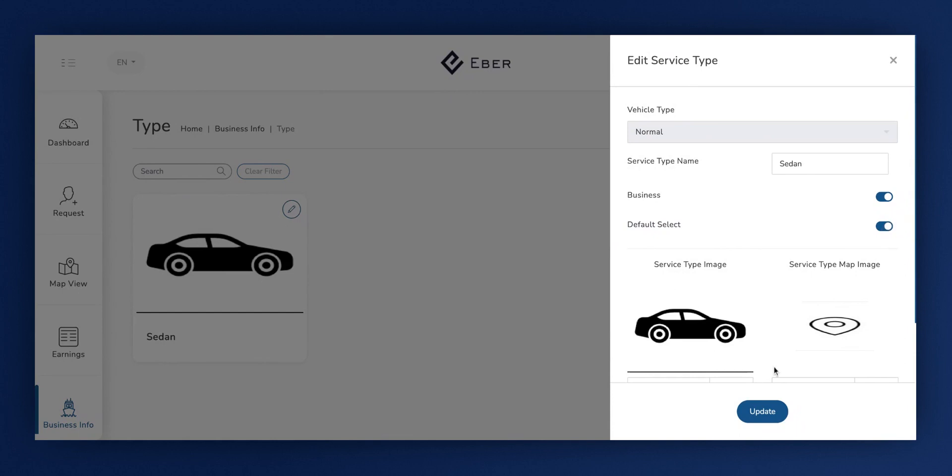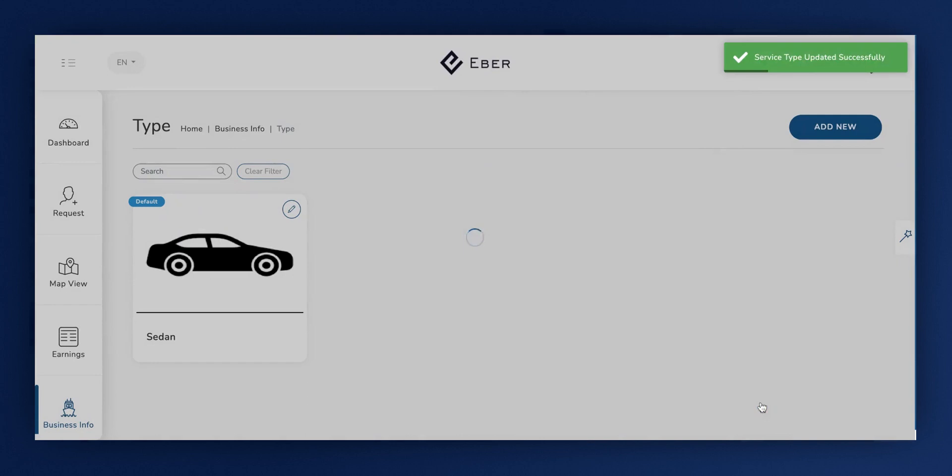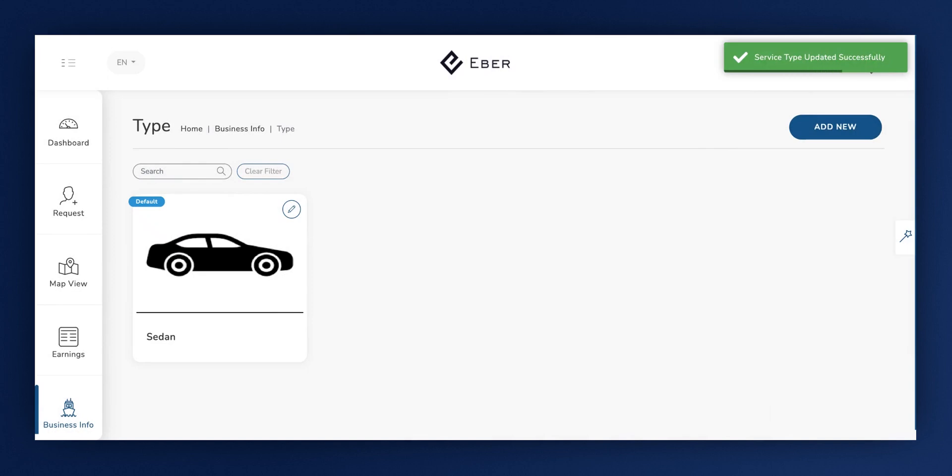After making your selection, remember to press Update. By setting this type as default, our website will calculate pricing based on this default selection type.